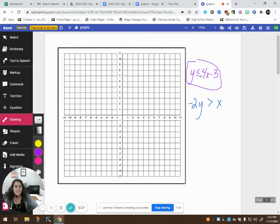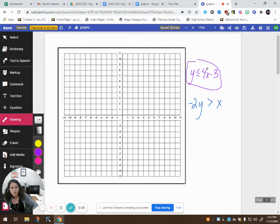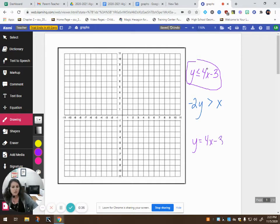We're going to start by graphing this inequality here. I like to start by looking at the line y equals 4x minus 3 — that's what I'm actually graphing, this line. So I go to my negative 3 and I go up 1, 2, 3, 4 and over 1.